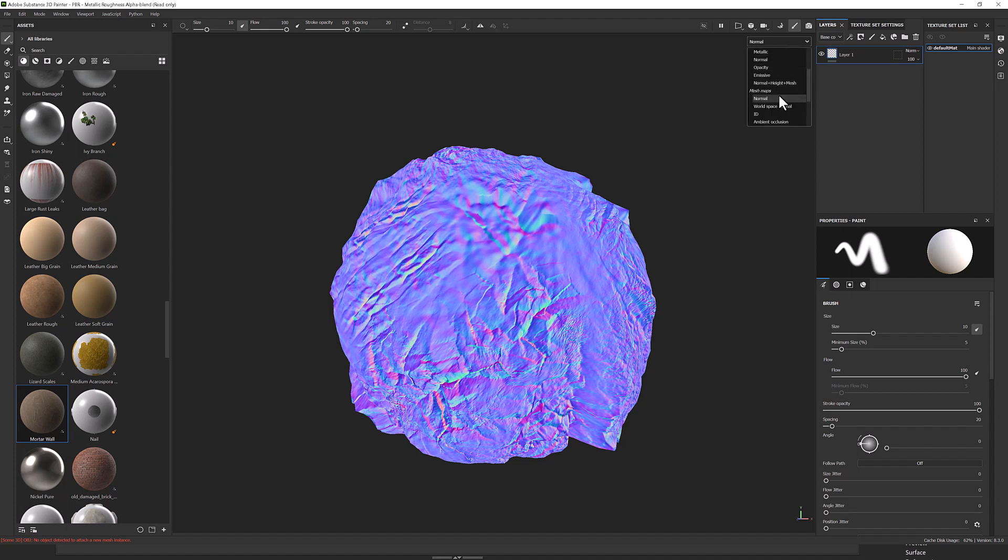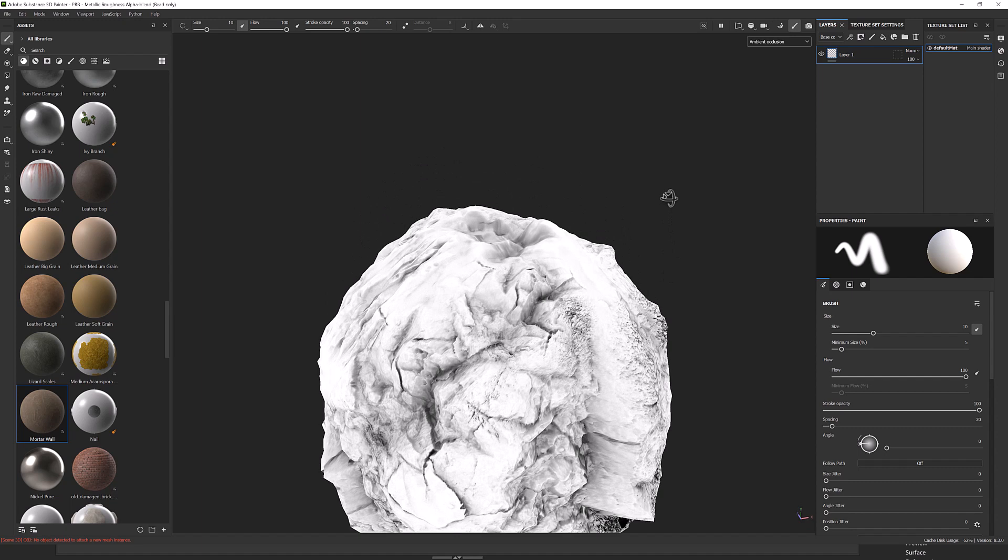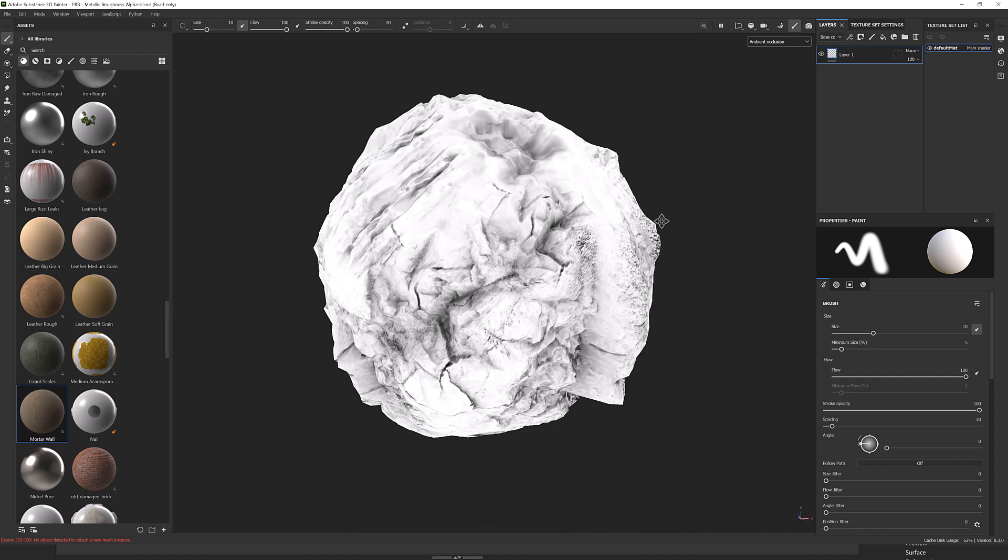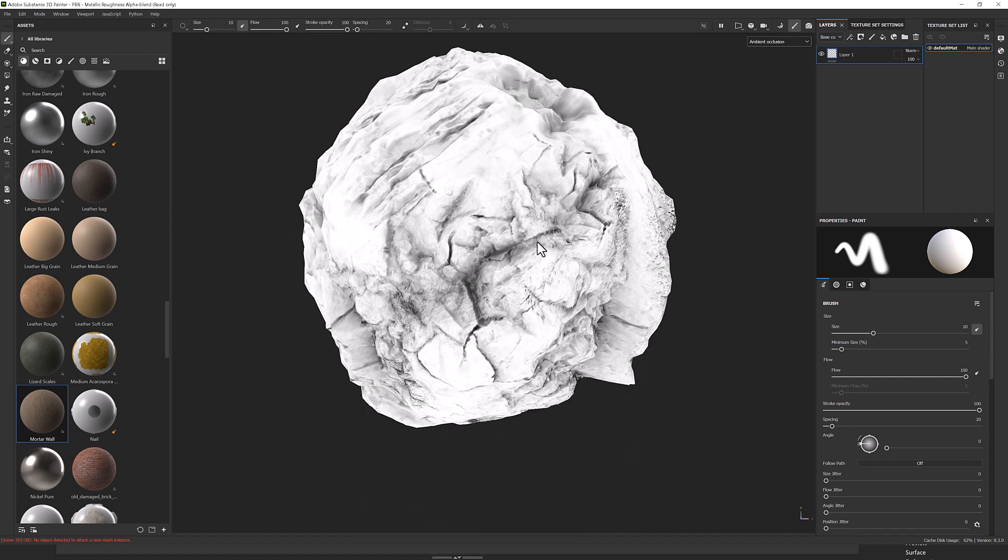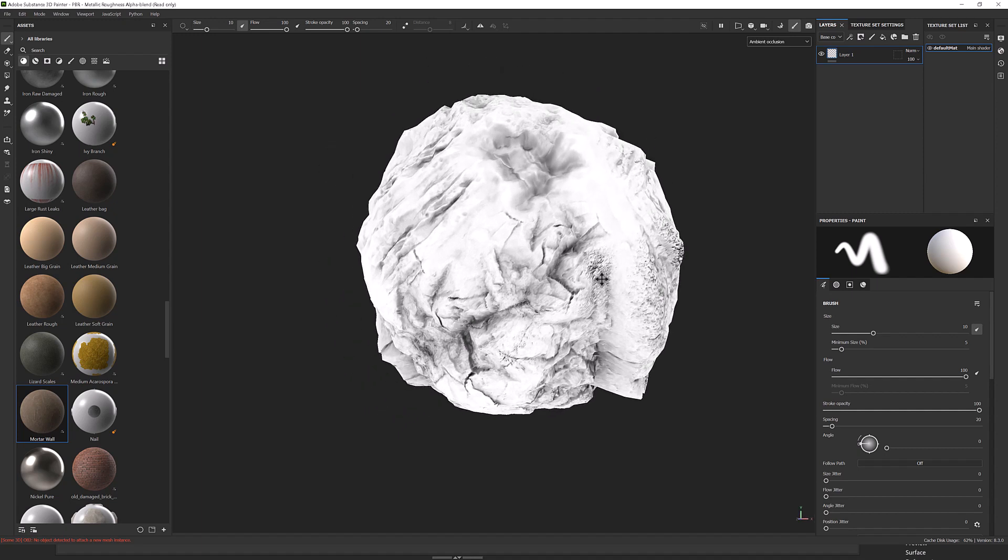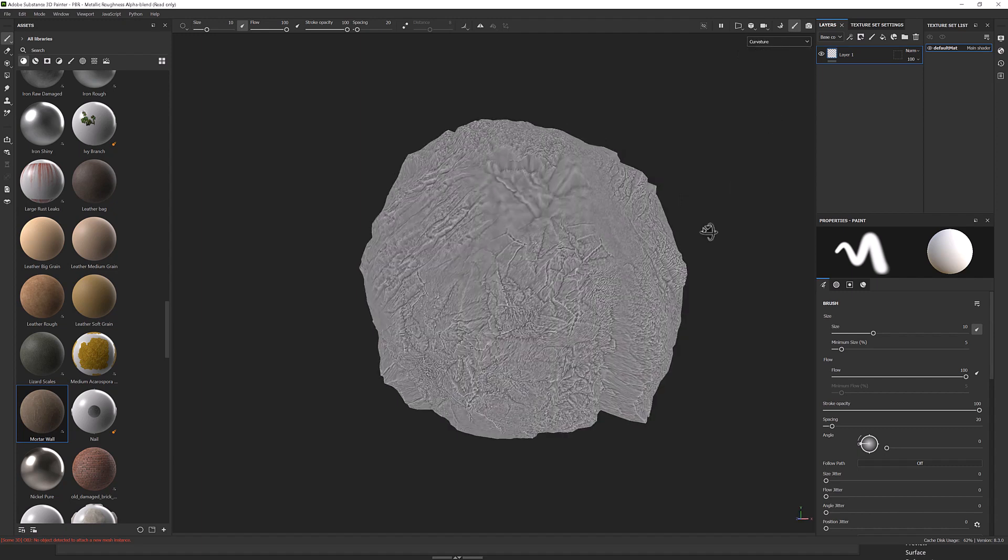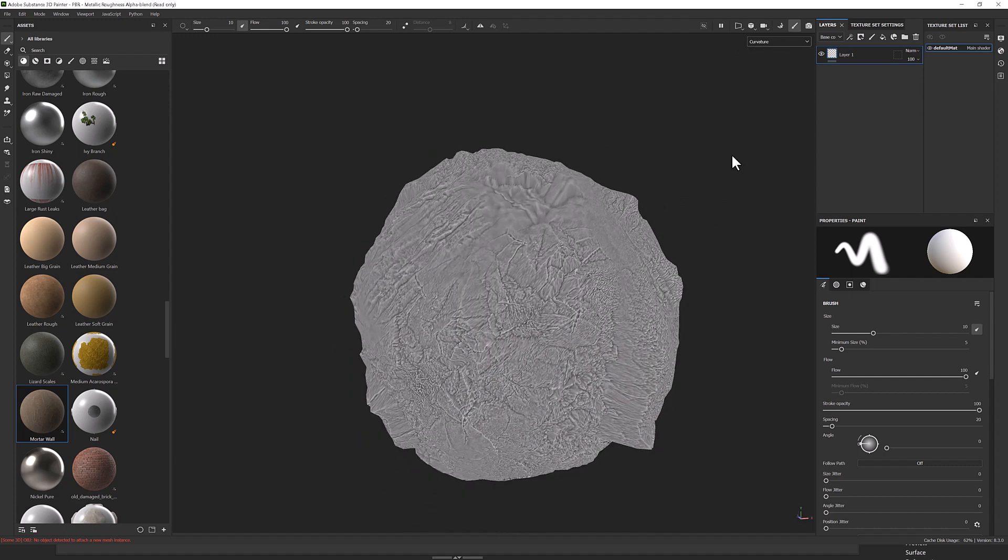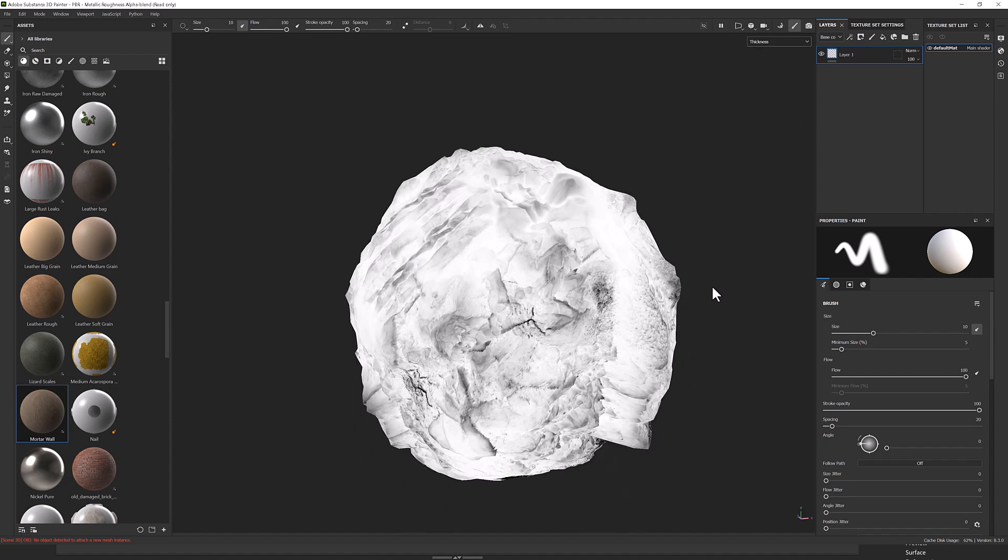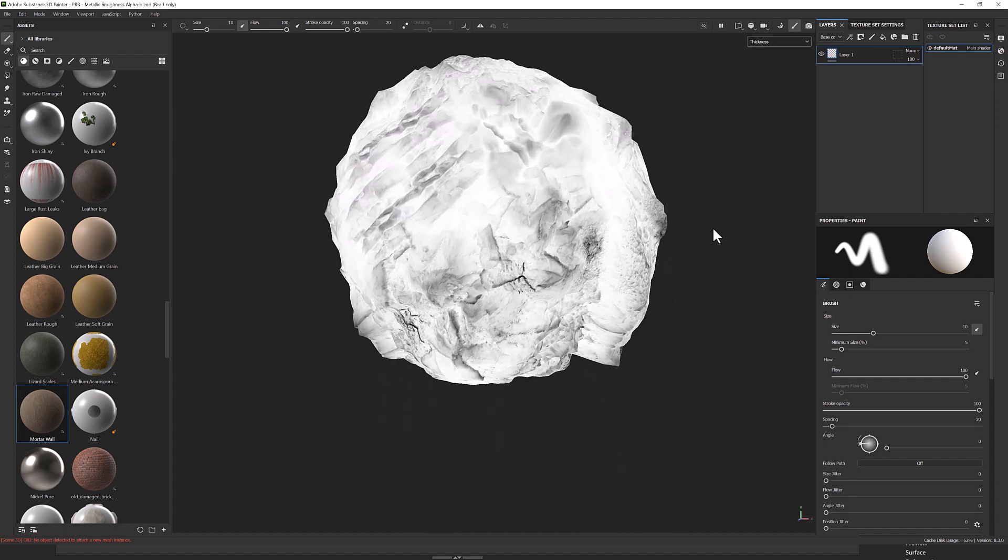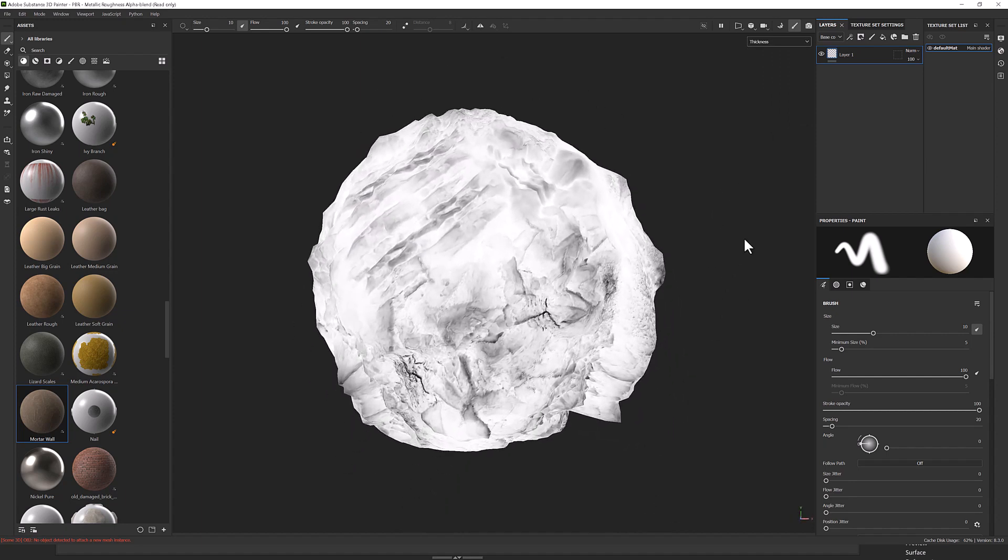So we've got our lovely ambient occlusion map. That's nice. In crevices, we've got our lovely dark areas. And we've got curvature and thickness. So that's the basic bake process.